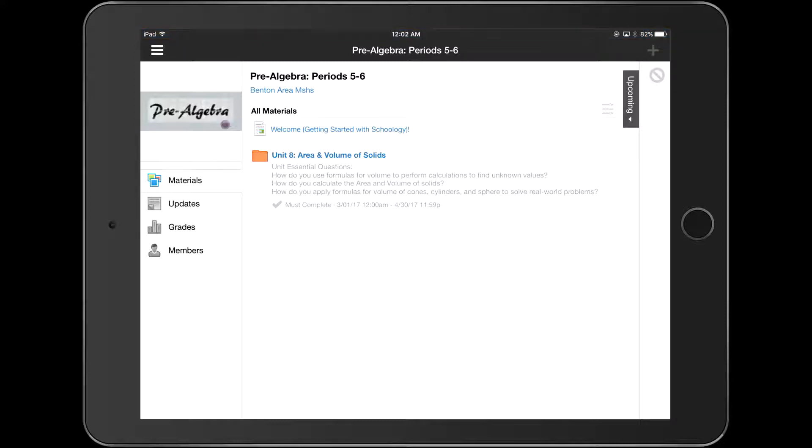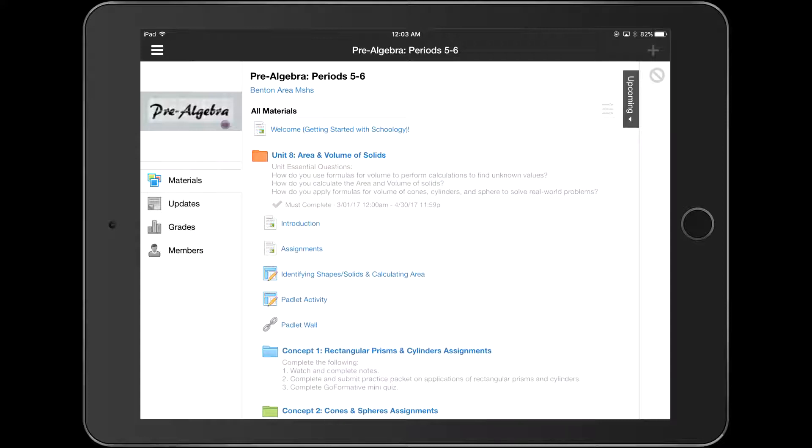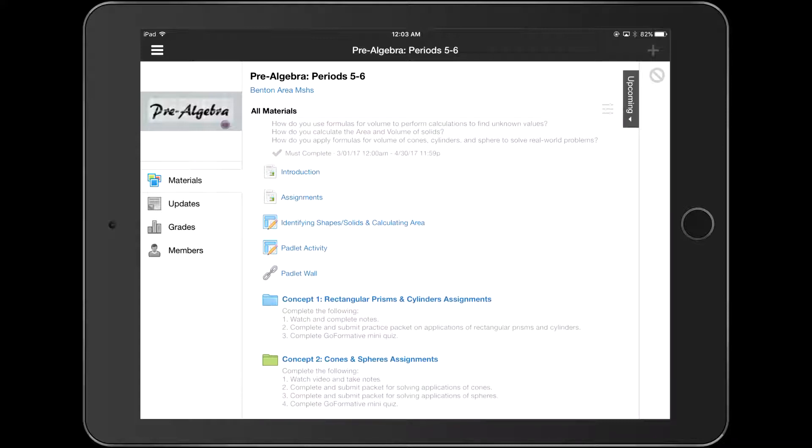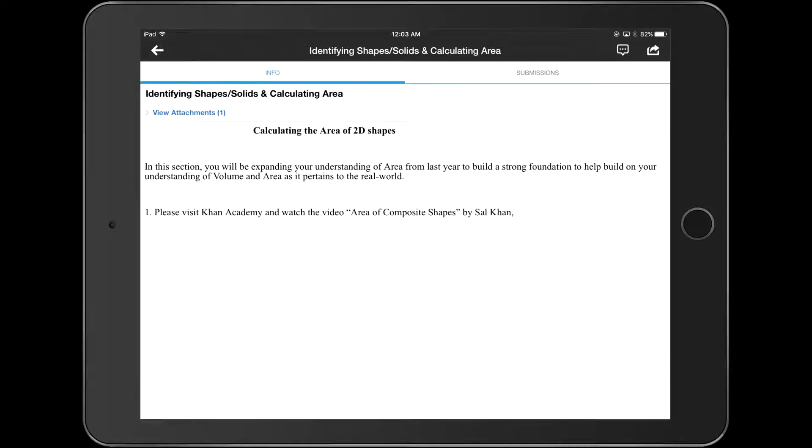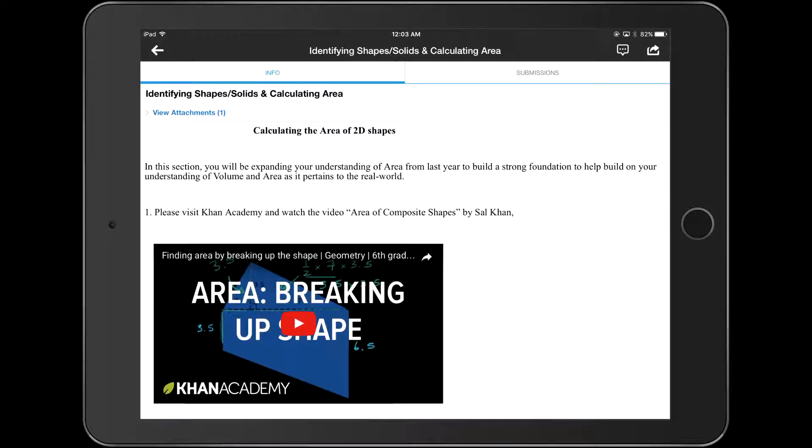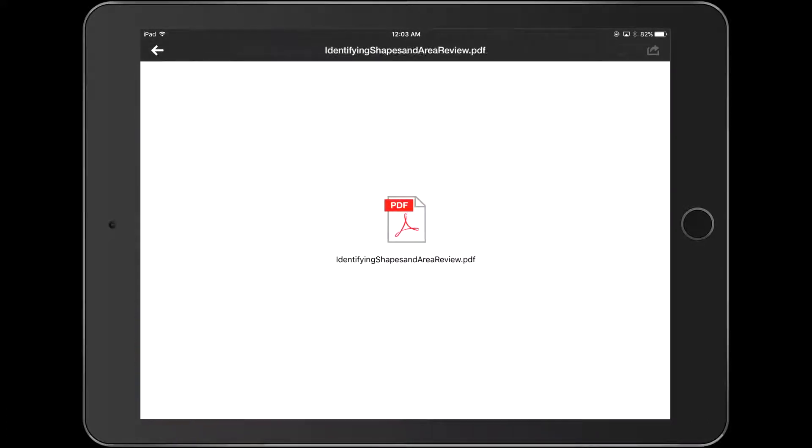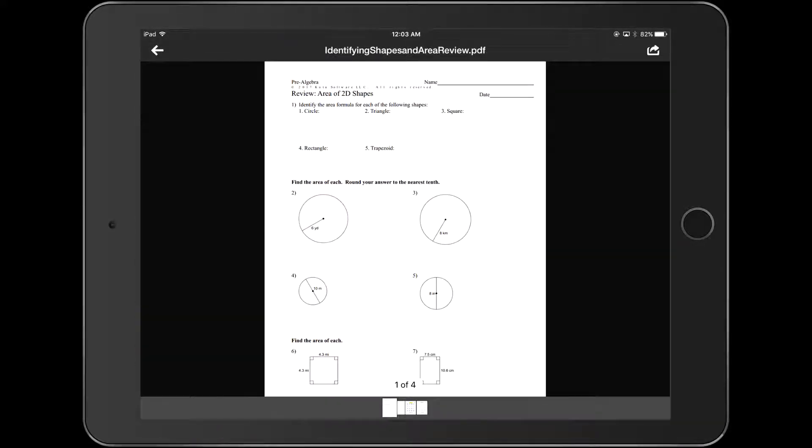When we go into unit 8 here, I'm going to pick one of the assignments. It doesn't really matter which one. If you see in the upper left, it says view attachments. I'm going to open that in the Schoology app, and then in the upper right you'll see the arrow.